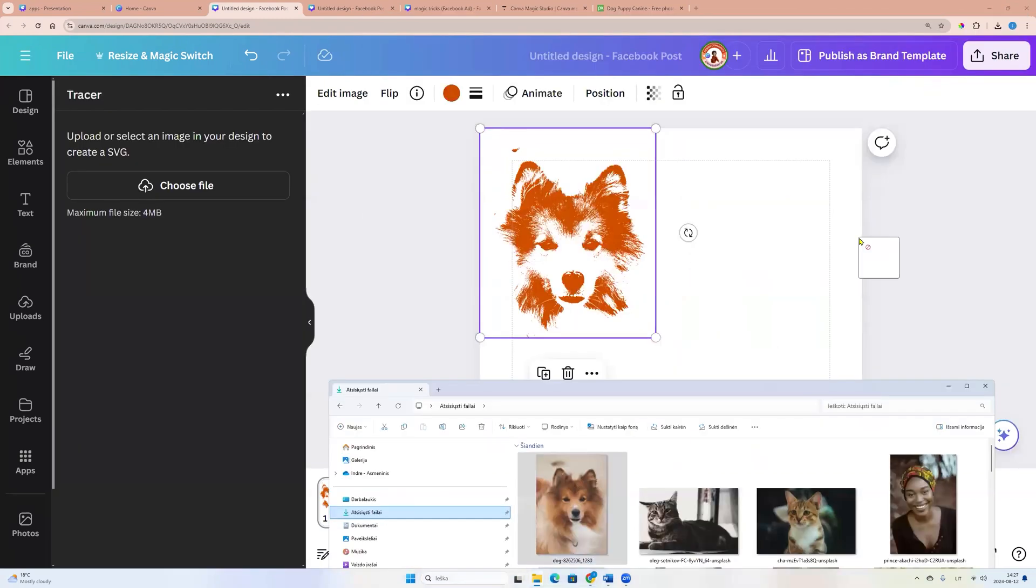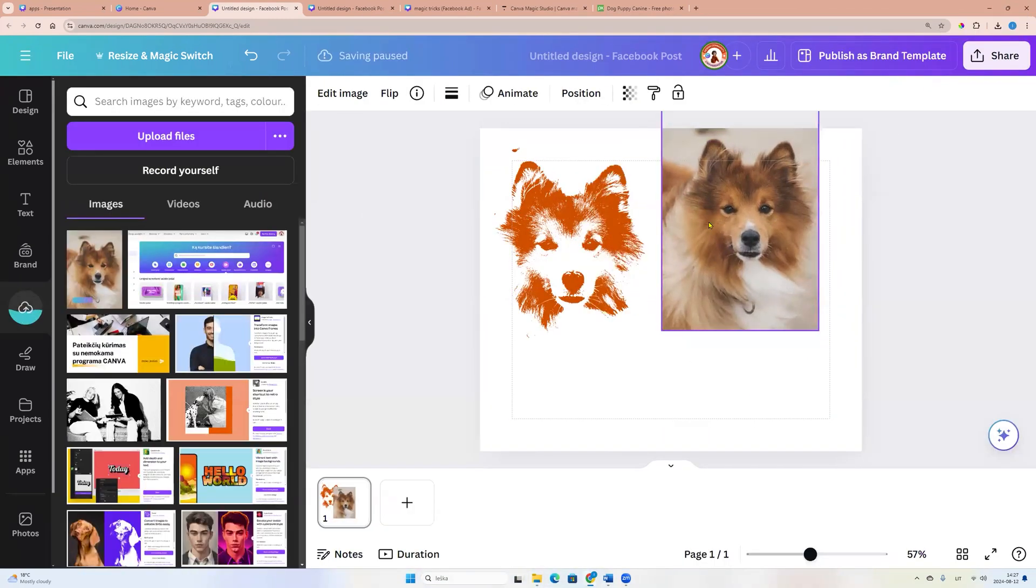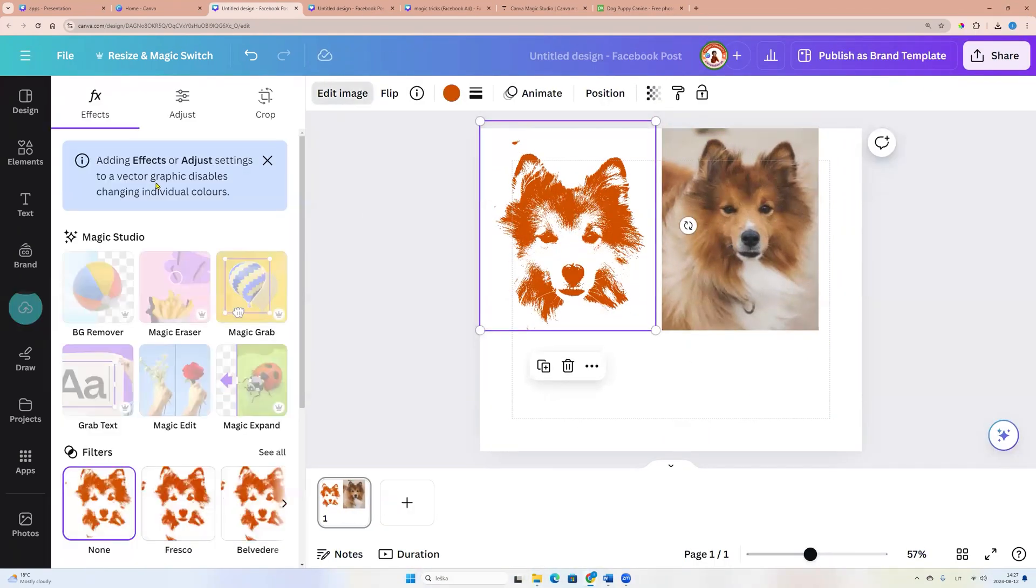So here was the original photo. And now I have SVG photo.